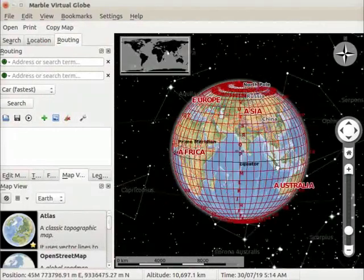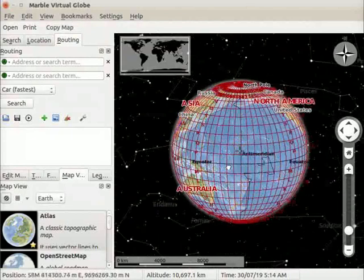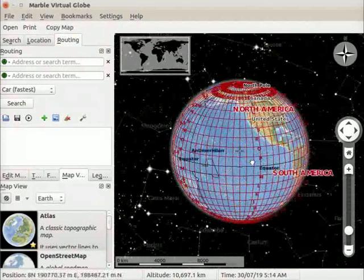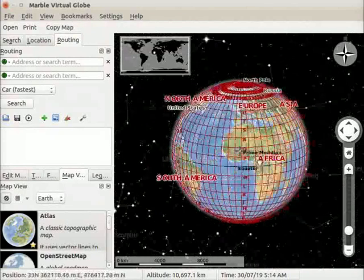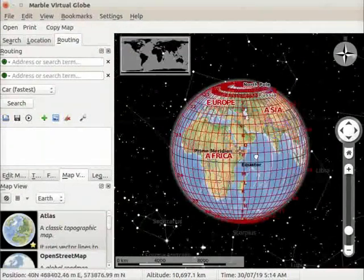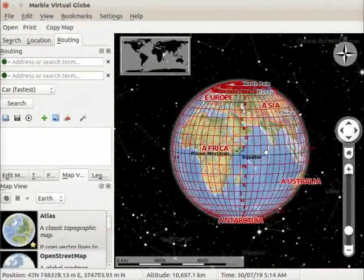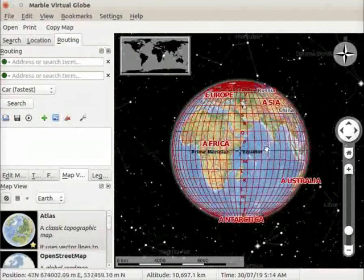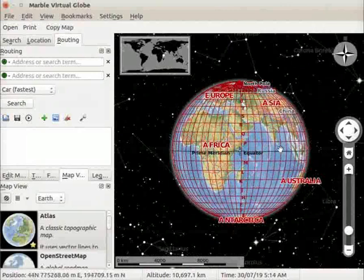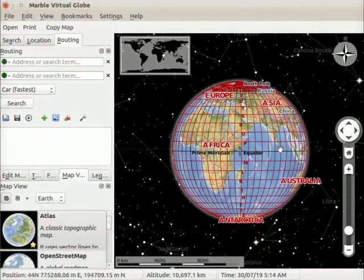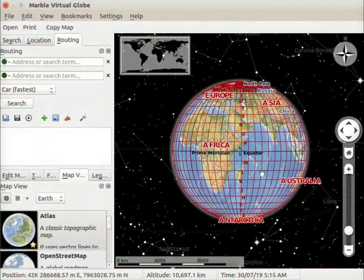Observe that longitudes and latitudes form a criss-cross network across the globe. It is called as geographic grid. The intersection point of a latitude and a longitude is its coordinate.